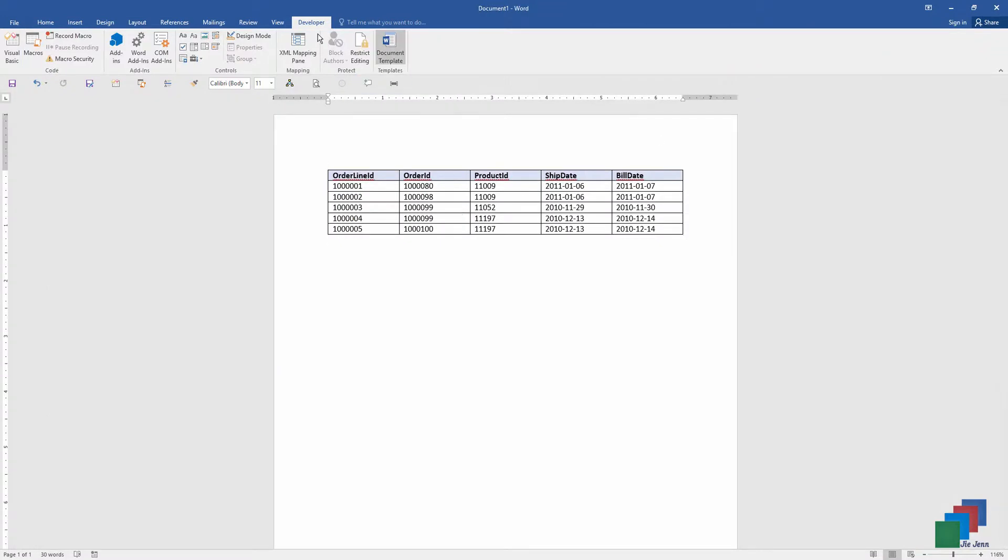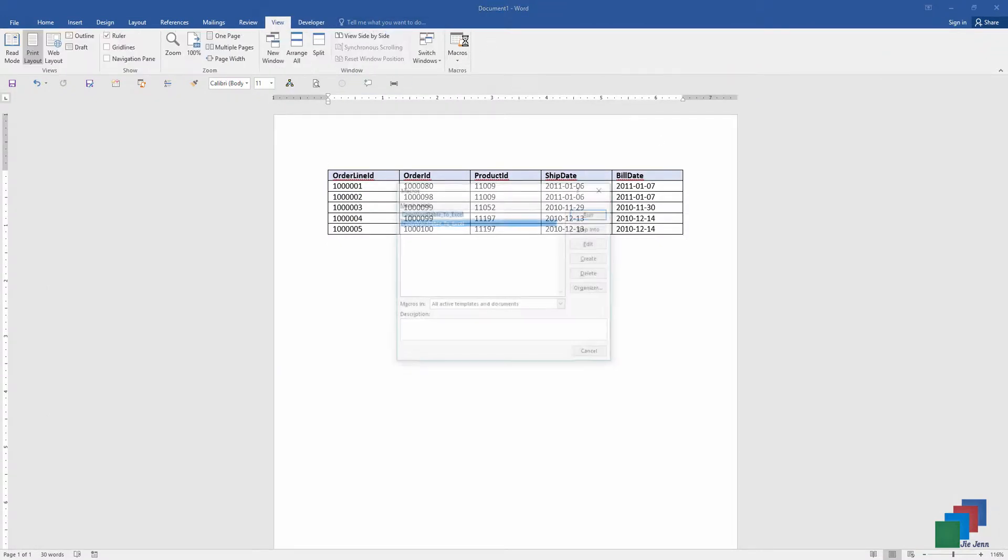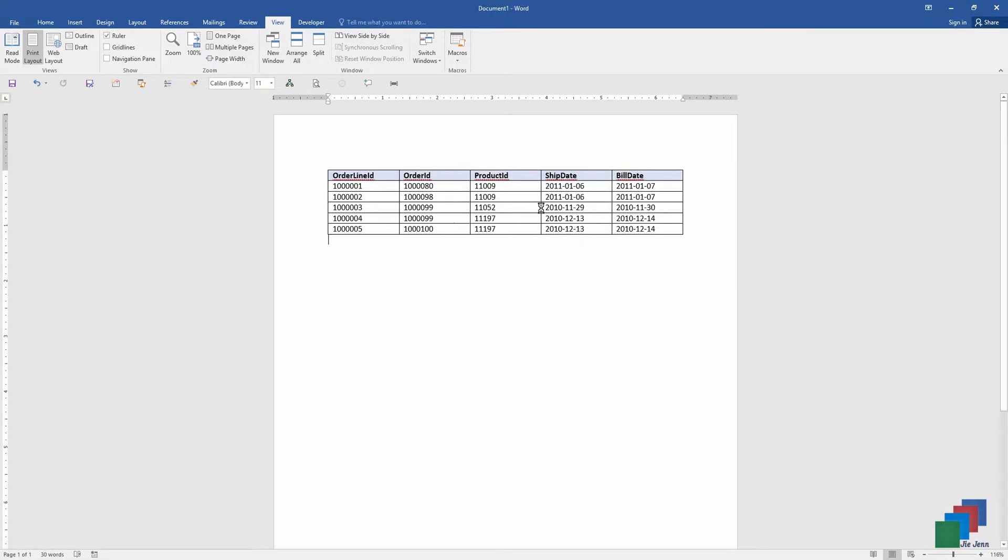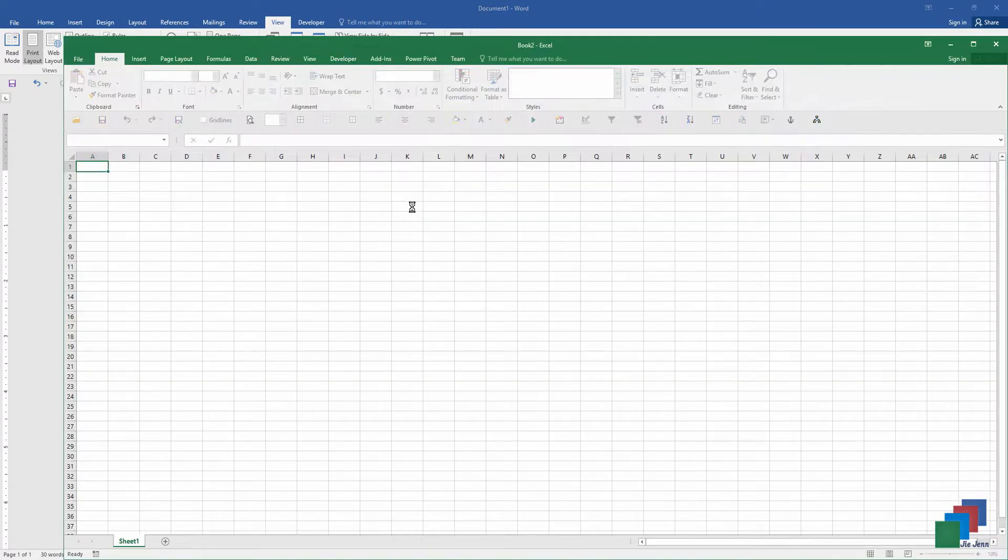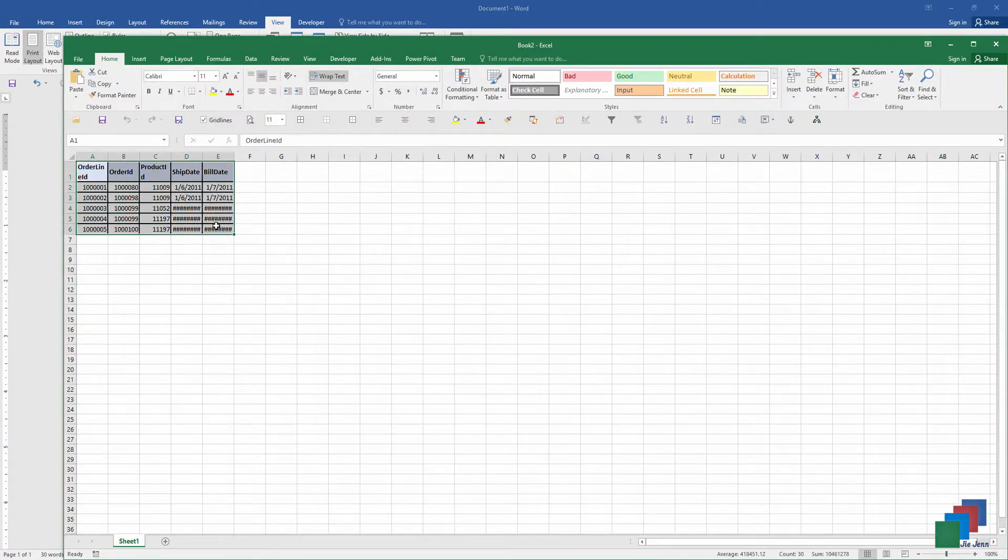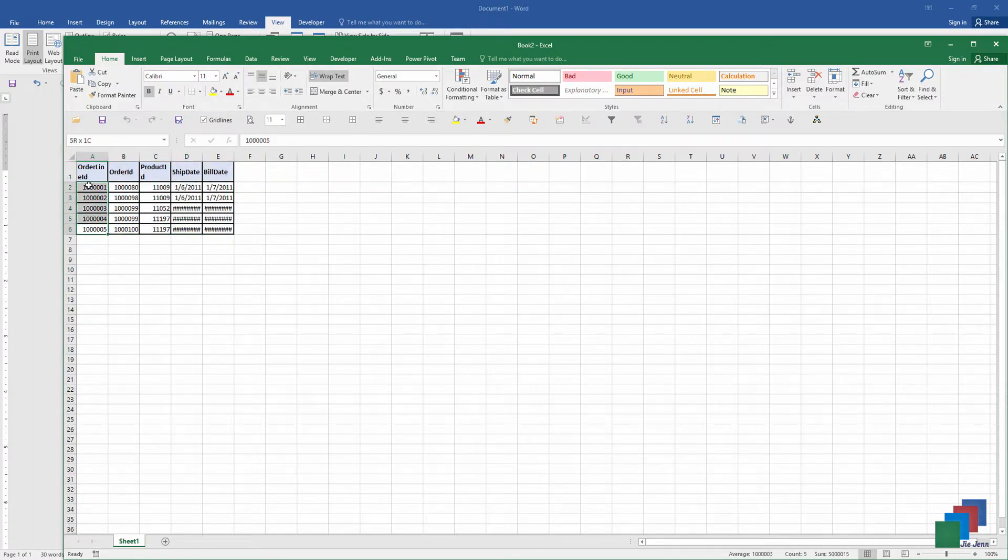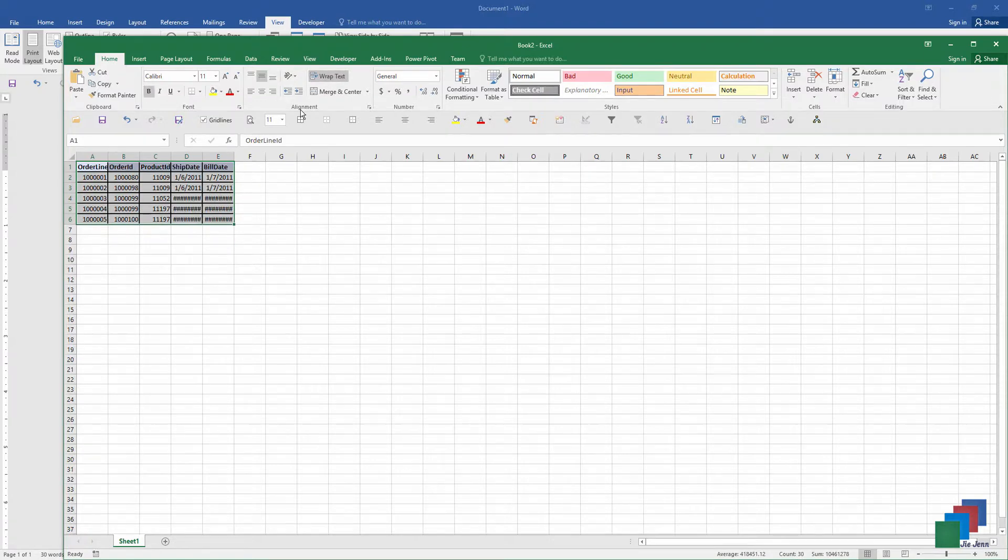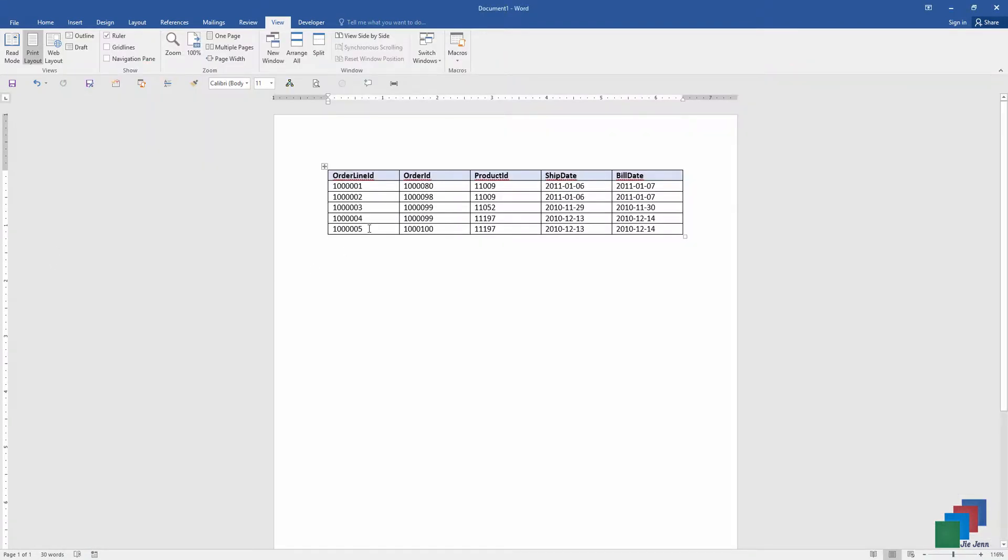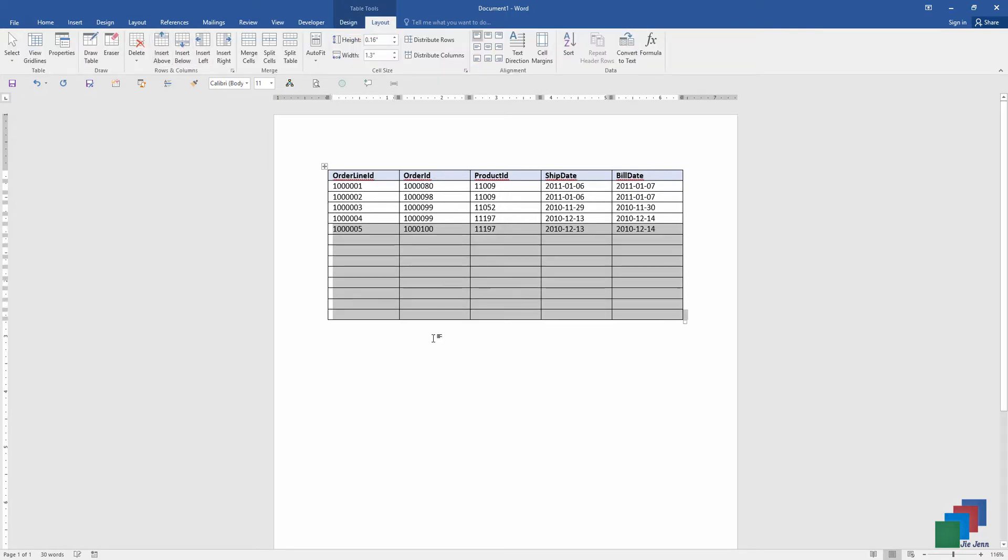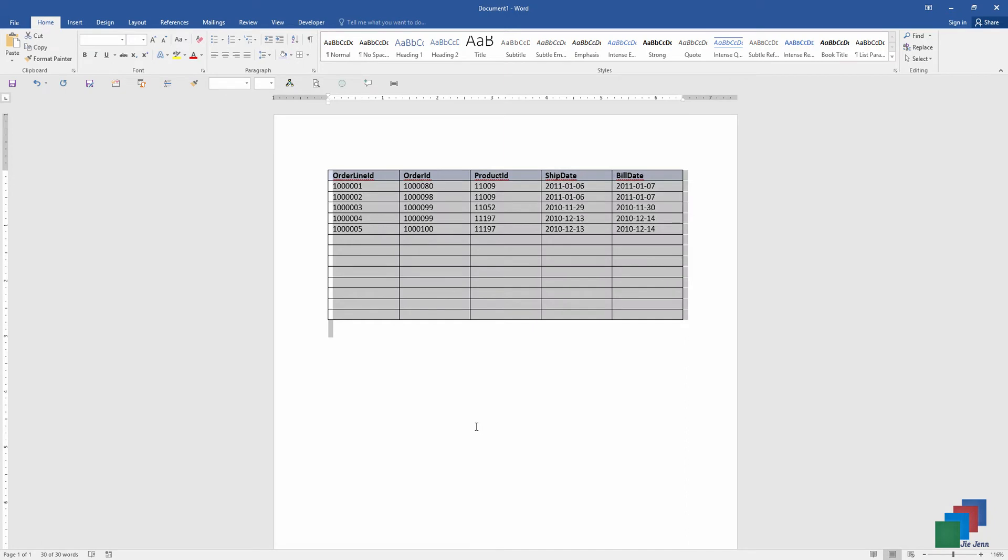And if I go to view, let's run the macro, see what happens. And here's the table from my Word document. So order ID from 001 to 005. So let me add a couple more records. And let me grab a couple more records.